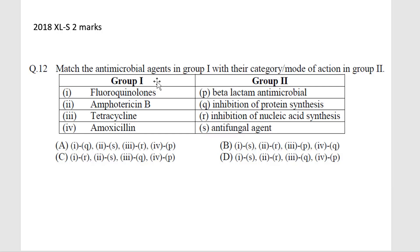Match the antimicrobial agents in group 1 with their category or mode of action in group 2. There are different kinds of antimicrobial agents and they have different modes of action. Based on that, doctors prescribe antimicrobials based on our disease and test results. There are 4 antimicrobial agents or groups and we have to match them with their mode of action.